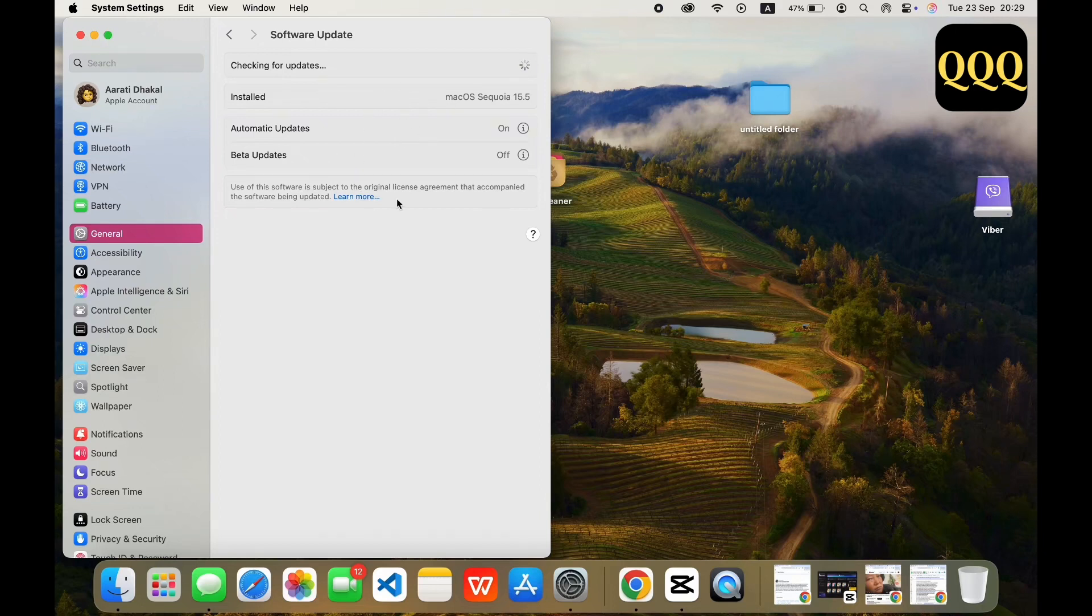And that is it. If Wi-Fi is missing entirely and no network is listed, it could be a hardware issue.